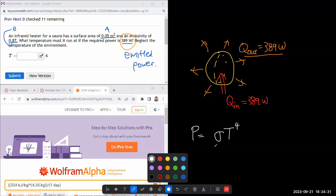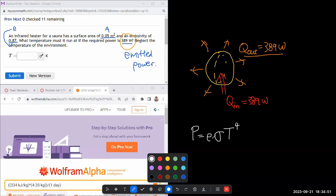That's called the Stefan Boltzmann constant. And I think I don't have to look it up. Wolfram Alpha knows this constant. So I'll just spell it out. And this would be for a black body. I don't have a black body. I have emissivity of 0.87. So I need to put in emissivity factor for the correction. So that would give me power.